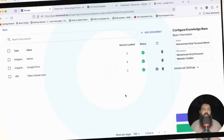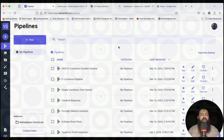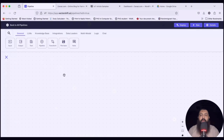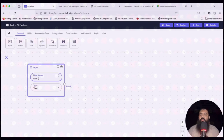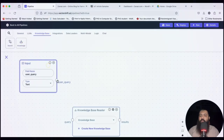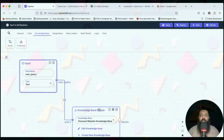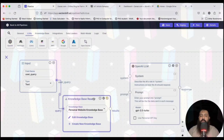Now it's time to create a pipeline for our personalized chatbot assistant for the website. Click New and select a pipeline from scratch. Select the Input node for the user query, then select the Knowledge Base node and attach this query to it, selecting the personal website knowledge base.